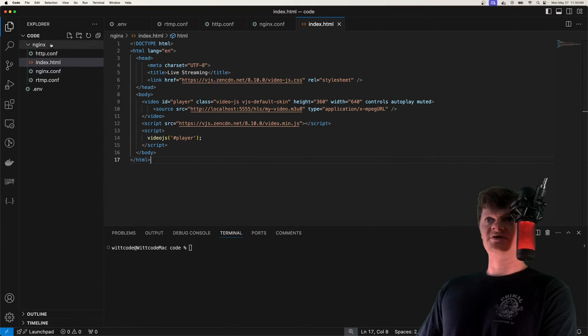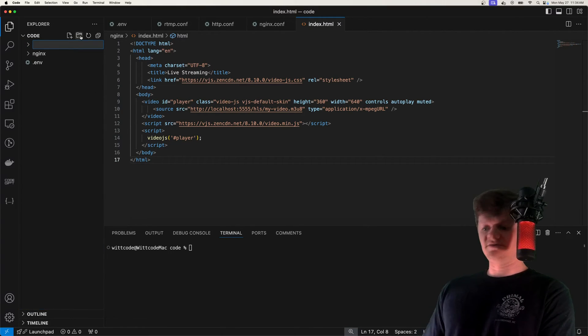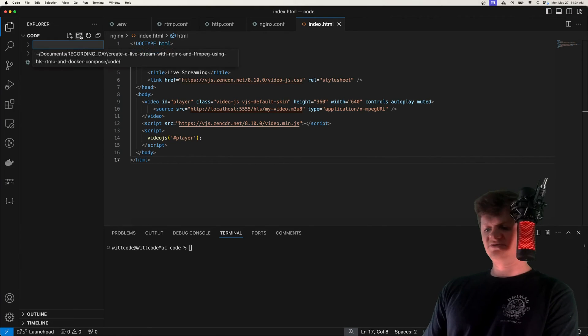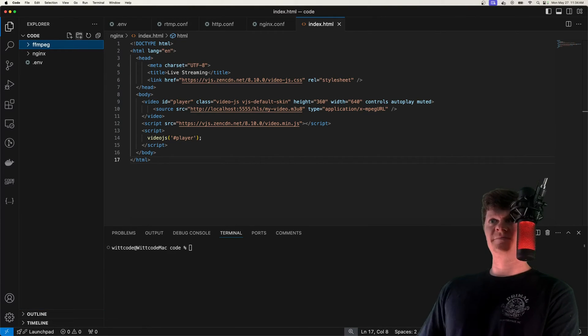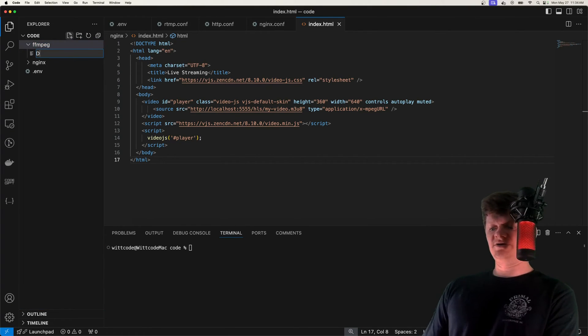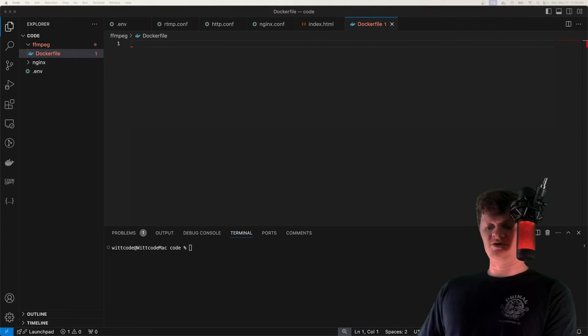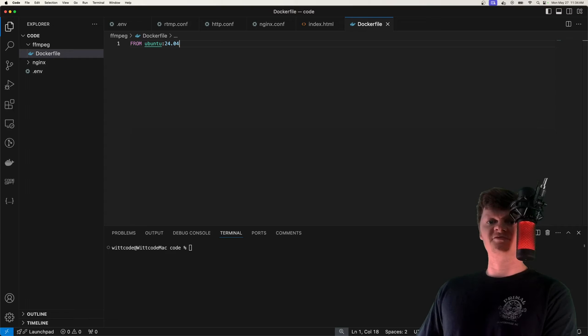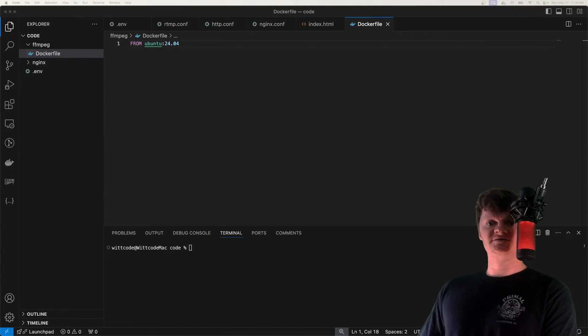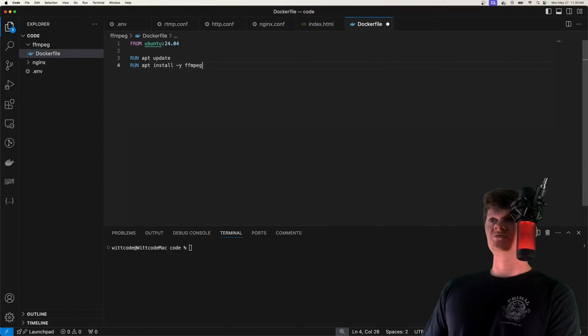Now what we're going to do is build our FFmpeg docker image. So I'm going to create a directory called FFmpeg. And in here, we're going to create a Dockerfile. For the FFmpeg image, we're going to be using Ubuntu version 24.04 as the base image.